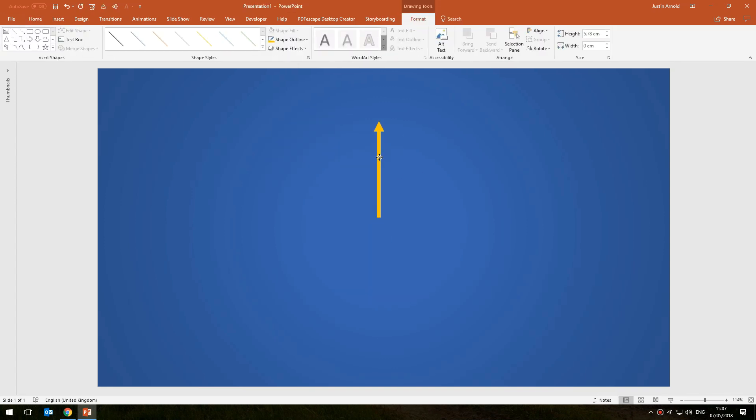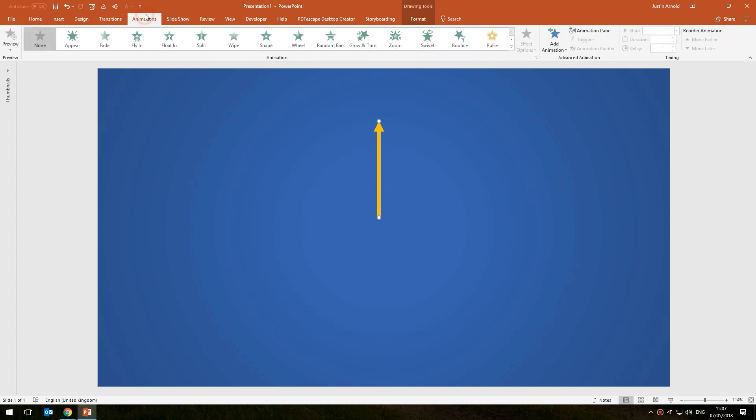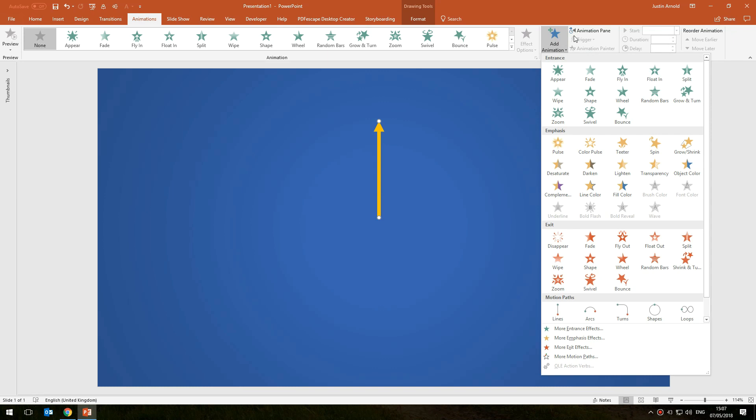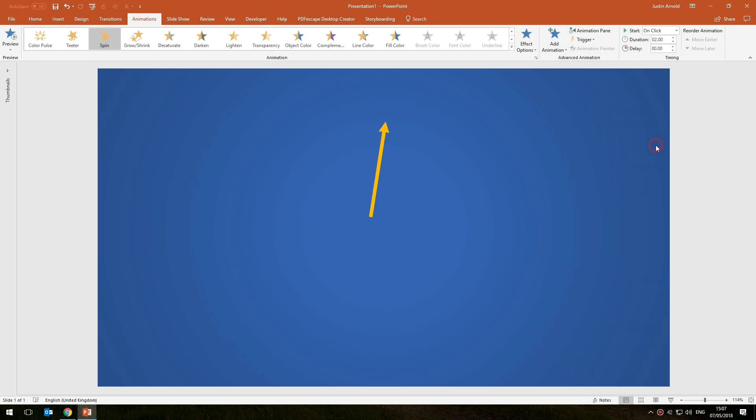Now if I add a spin animation to this you'll see we'll have a problem. Let's go into animations, add an animation, and choose spin from the emphasis section. Now watch what happens when we add this animation to the arrow. The arrow spins but it spins around its center point, and that's not what we want. What we want is for the arrow to spin around this point, the end of the arrow.